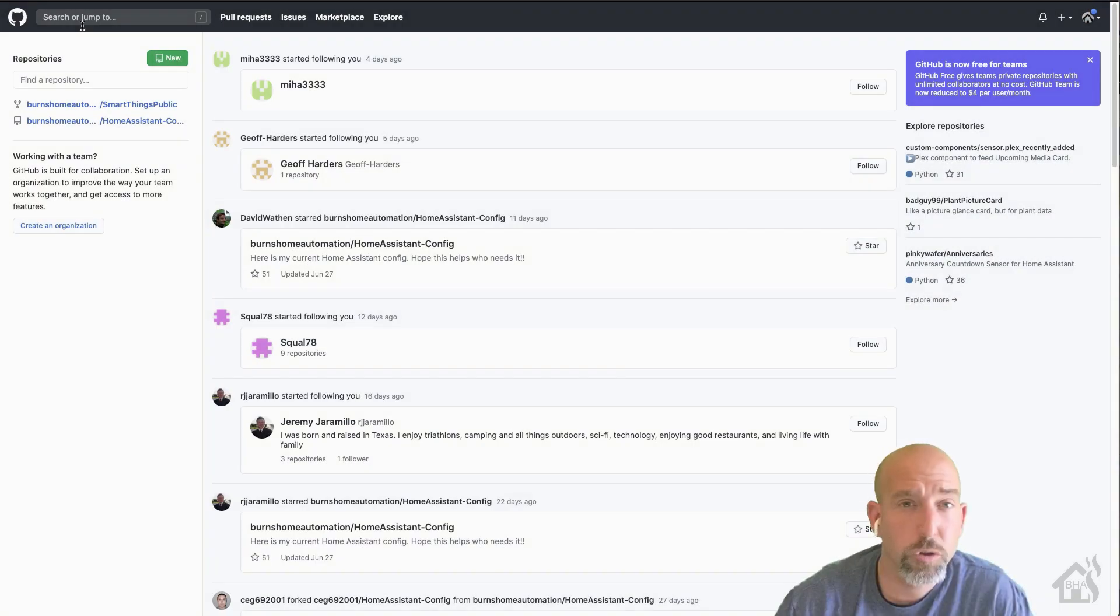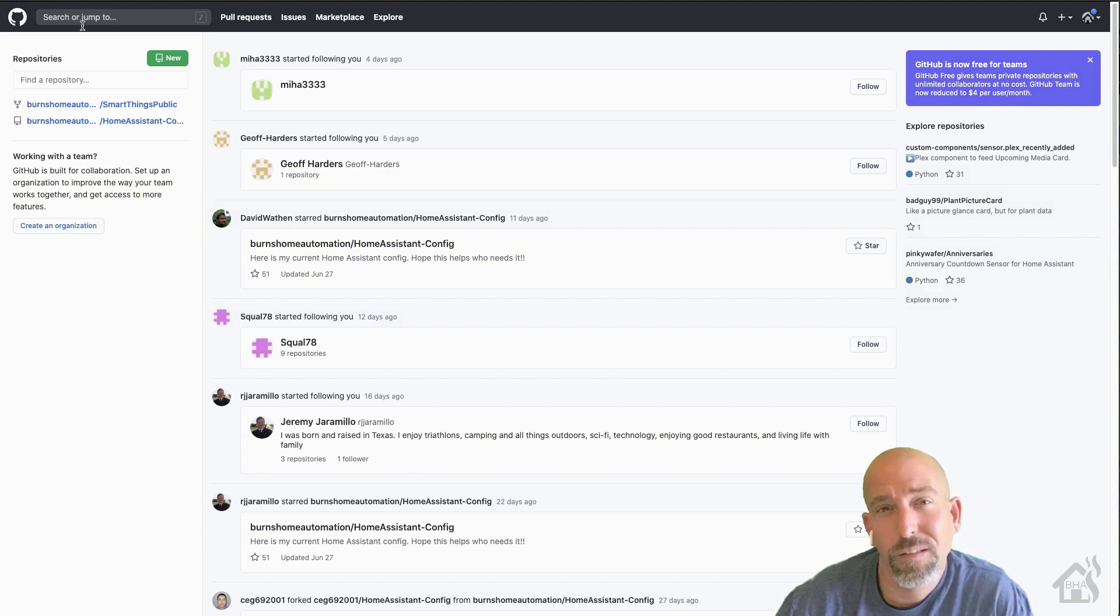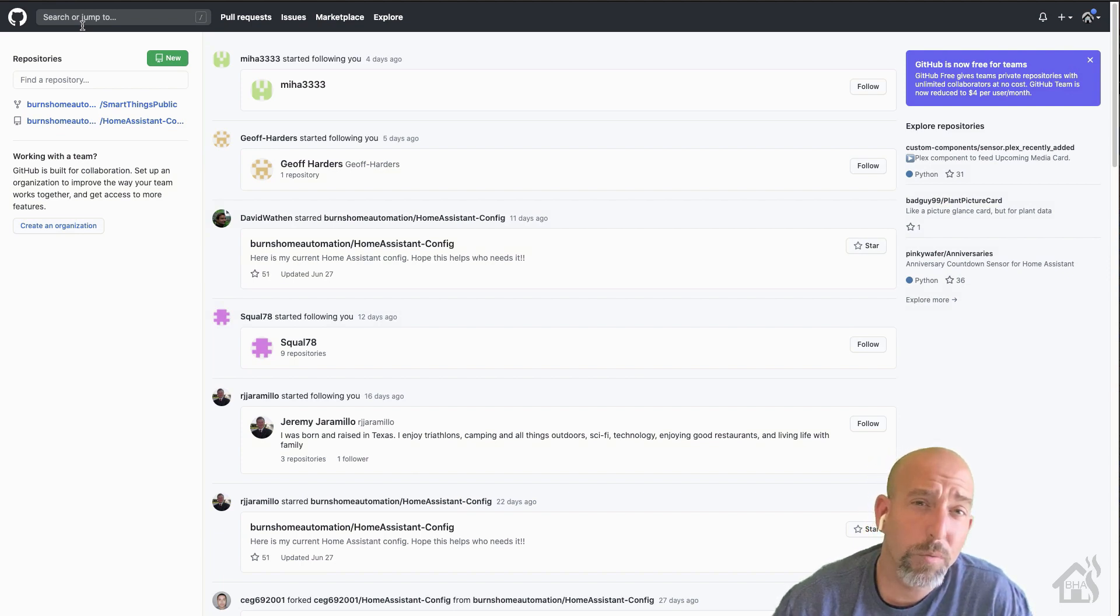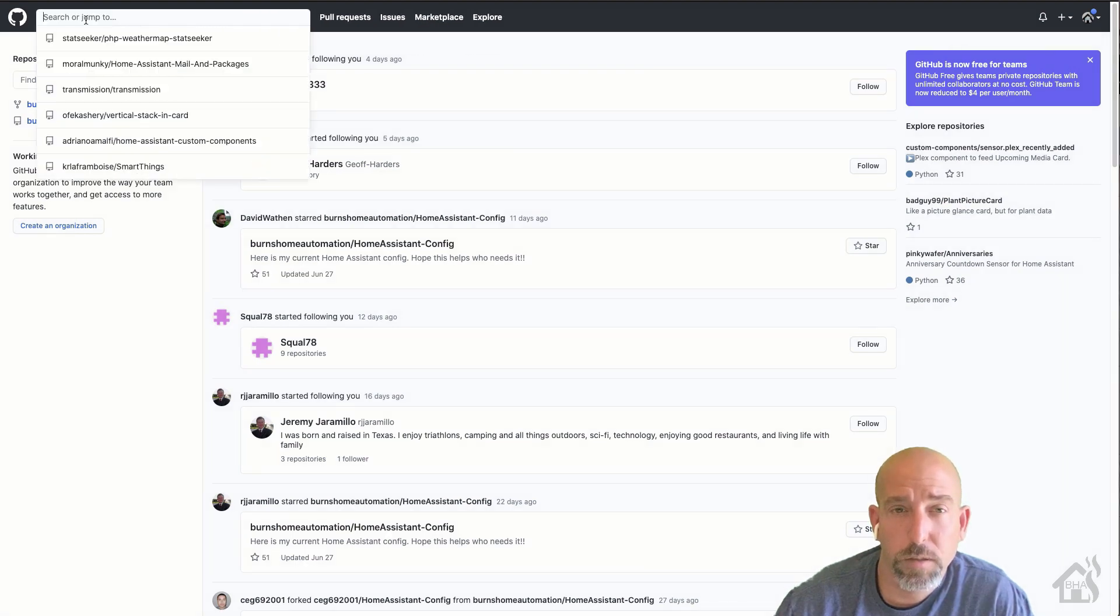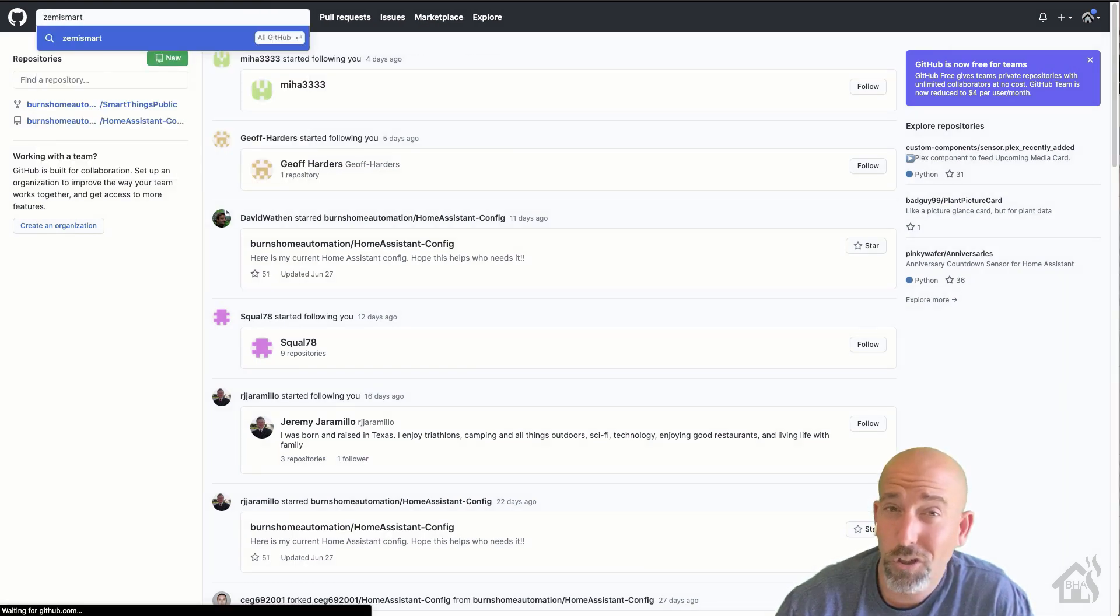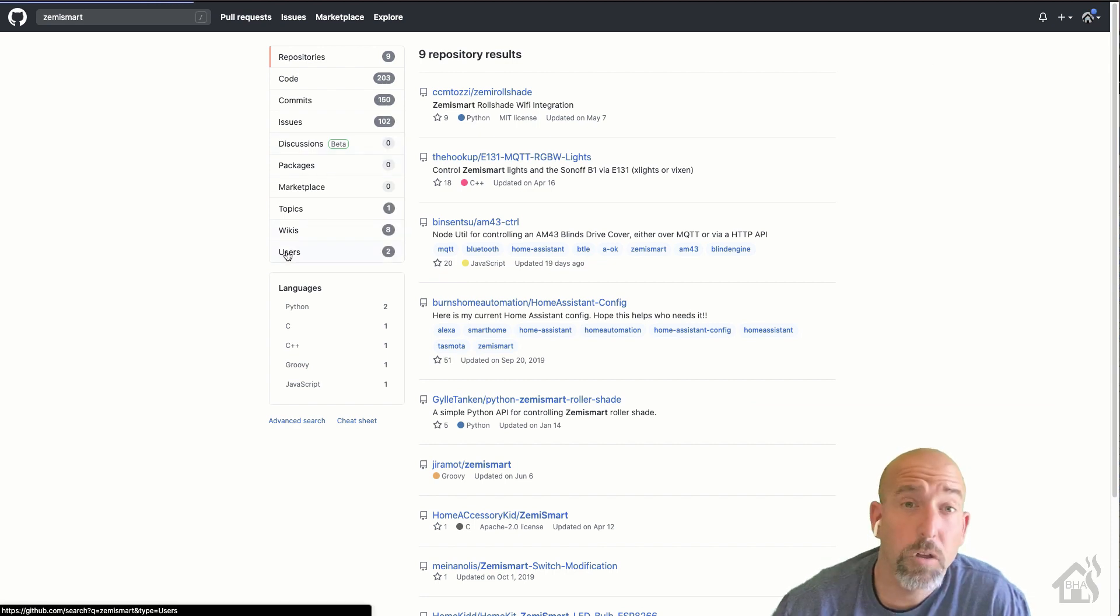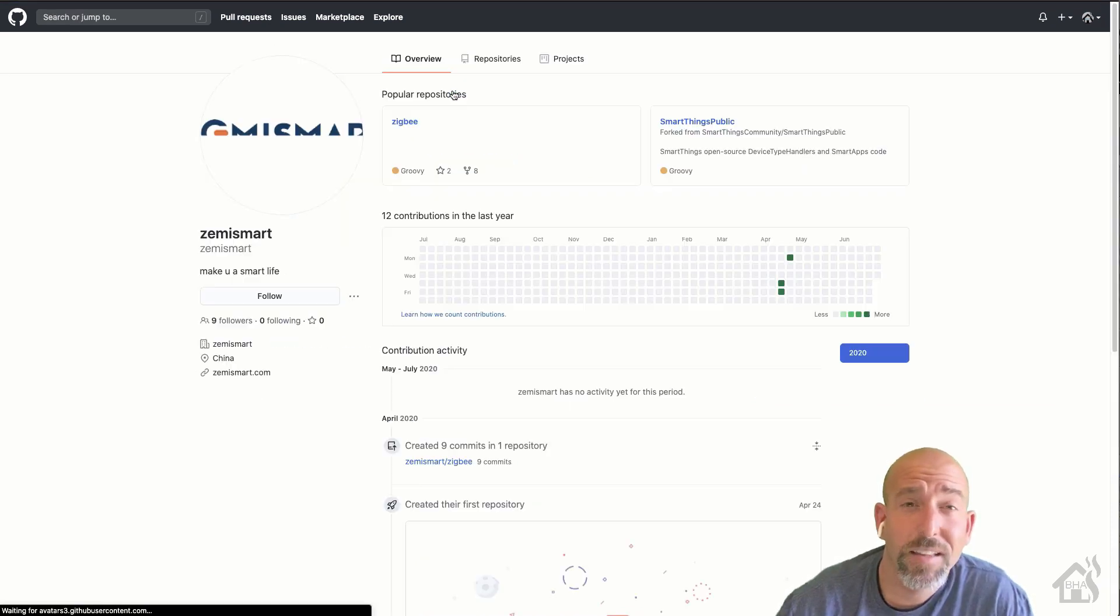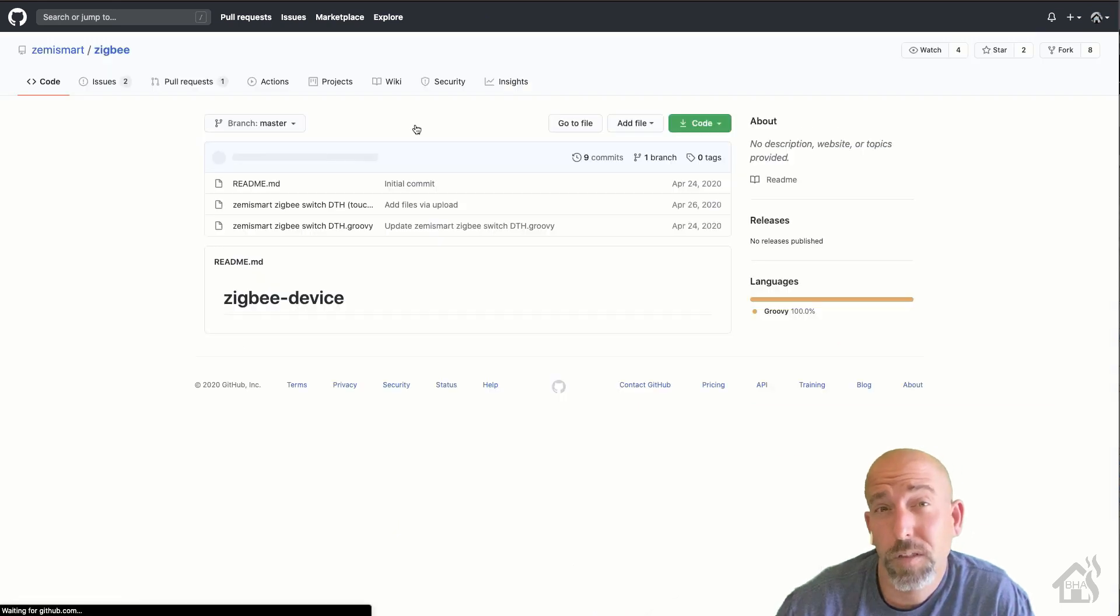All right, based on the instructions that came with the Zigbee switch, we have to set up a custom device handler for the switch to work properly with SmartThings. So, we're going to go over to GitHub. You can do a search at the top of GitHub for Zemismart. You're going to click on Users at that point, and then you're going to look for the Zigbee section, and then you want to copy the code from the Zemismart Zigbee button.